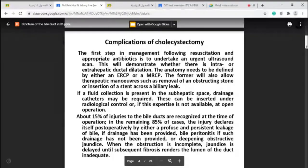Fluid collection in the sub-hepatic space needs drainage. Fifty percent of injuries to the bile ducts are recognized at the time of operation. However, not all biliary tree injuries can be recognized during surgery — only about 15%. Most injuries to the biliary tree will appear later postoperatively, about 85%, presenting as jaundice, biliary peritonitis, or bile leak.